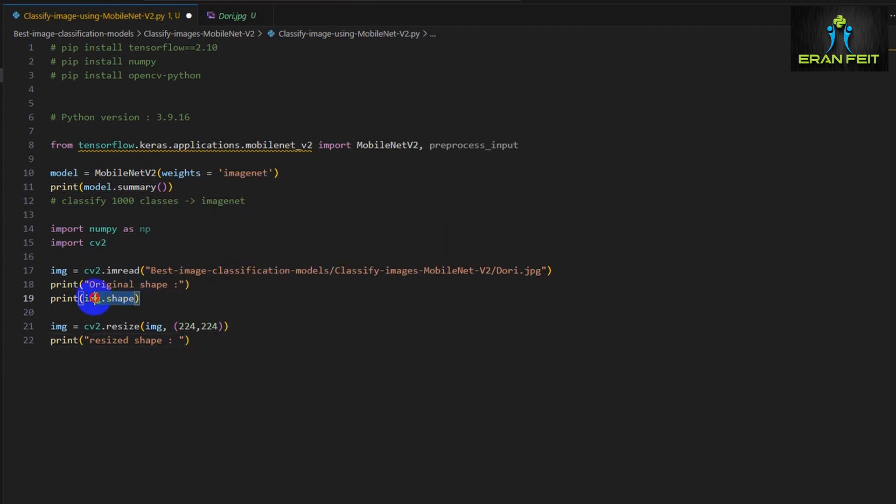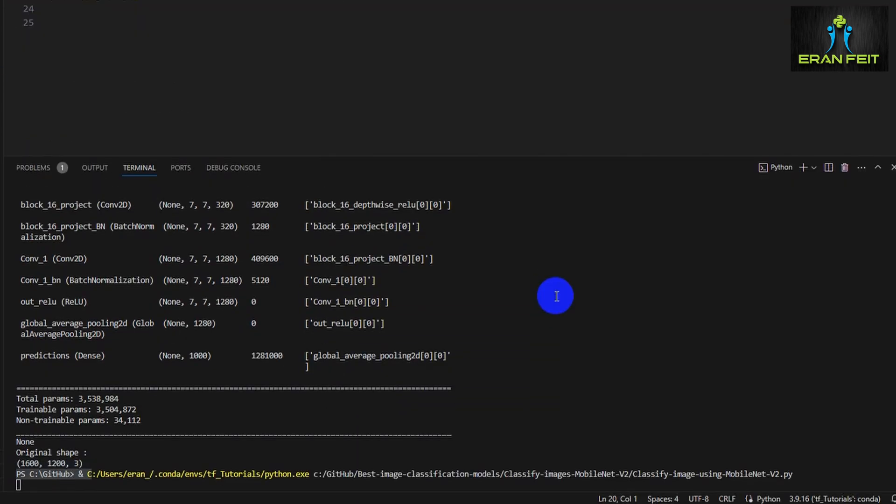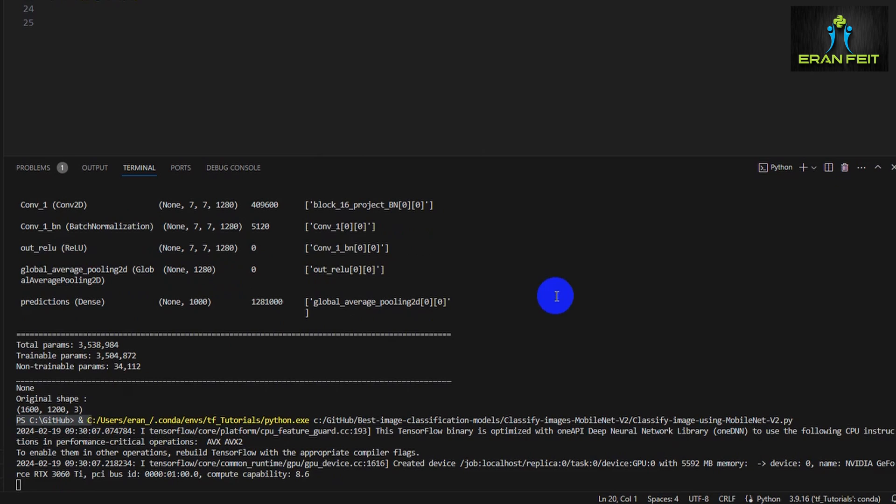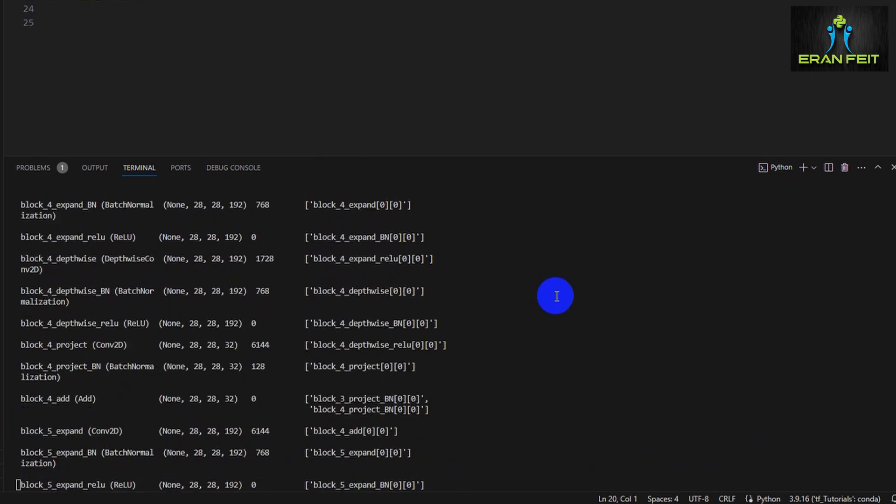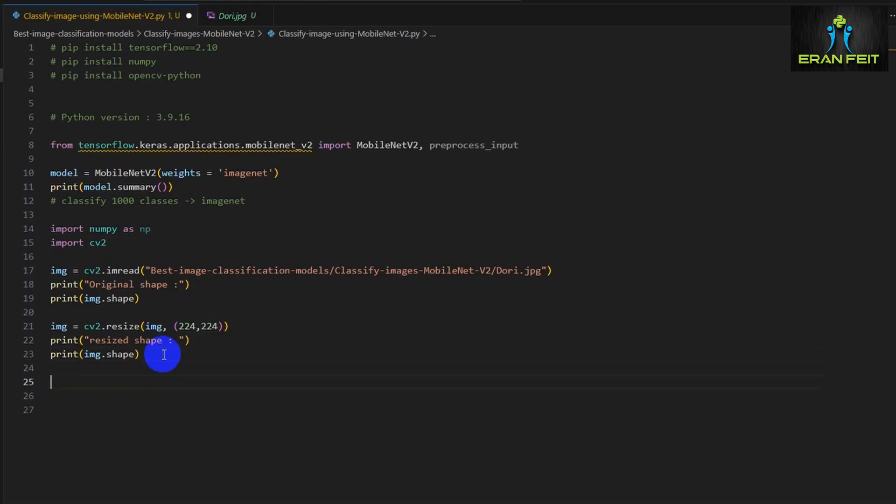Once again, after resizing the image, let's print the shape just to double check. Great. As you can see, this is our required shape. Let's continue to the next step.